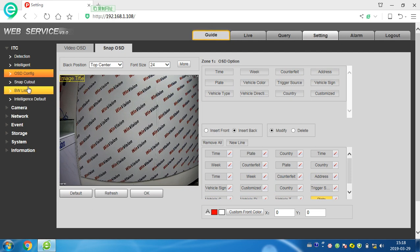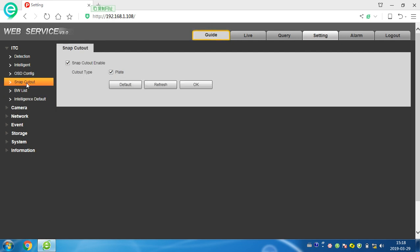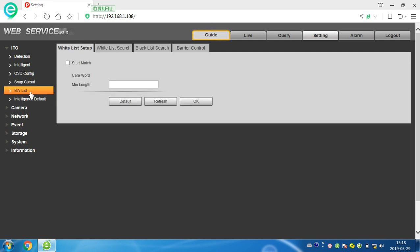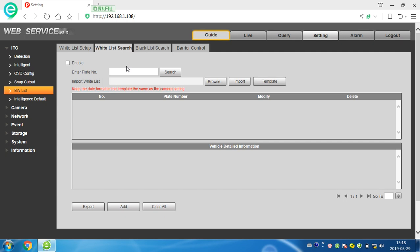Now we come to blacklist. This is the white list. You can write any number that you think is white list, and also you can search the white list. Also blacklist - you can write any car plate number in the blacklist.